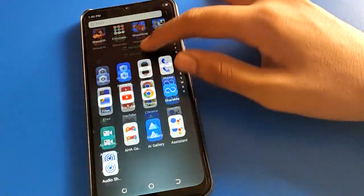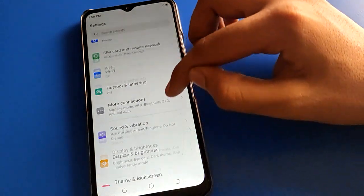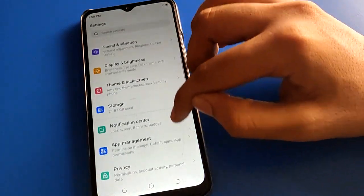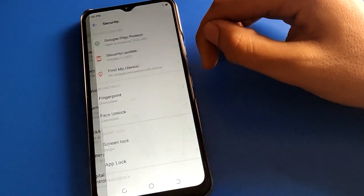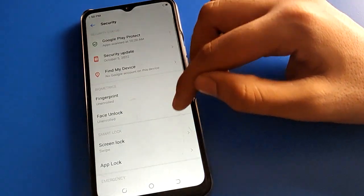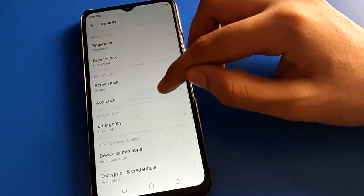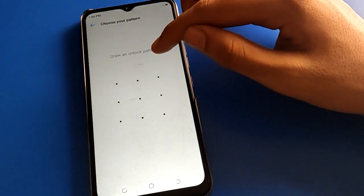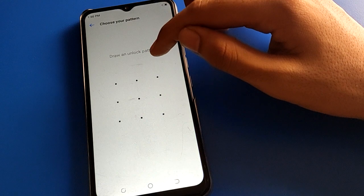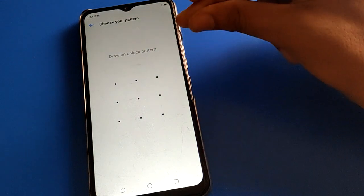To start using app lock, open your phone settings, then open phone security settings, then open app lock settings. Draw a pattern to start app lock and you can set up app lock.